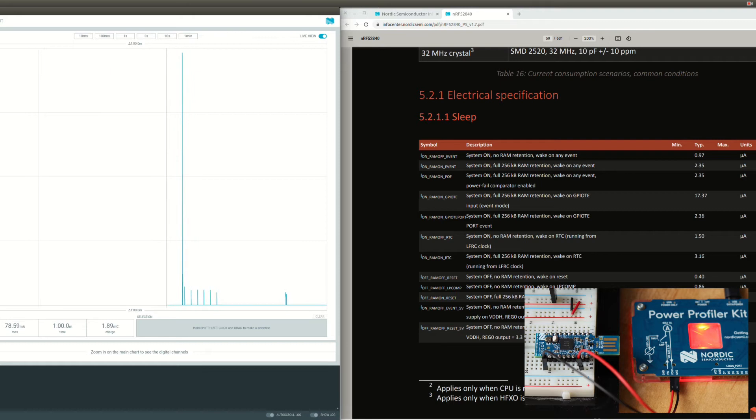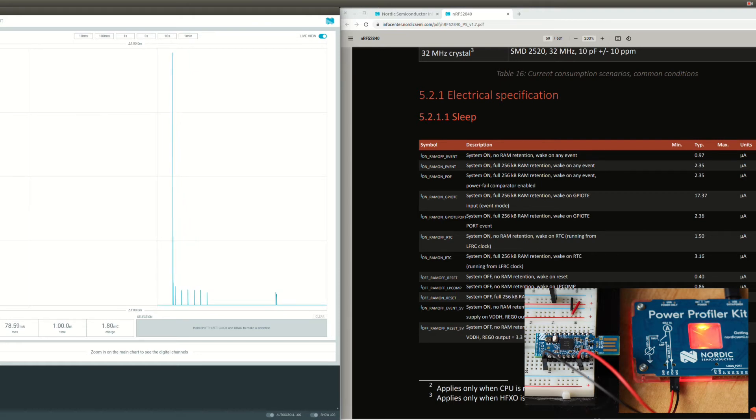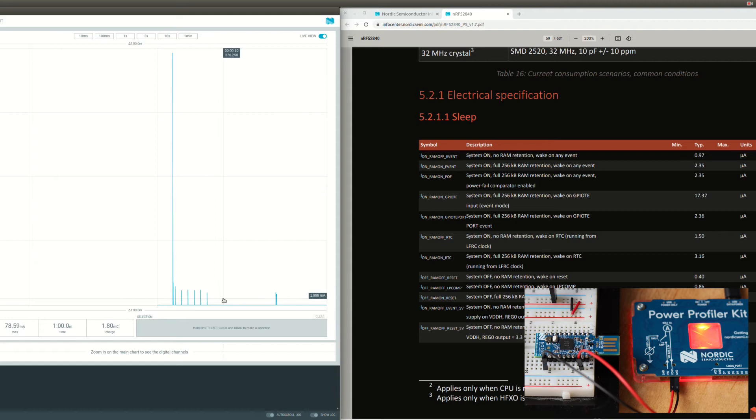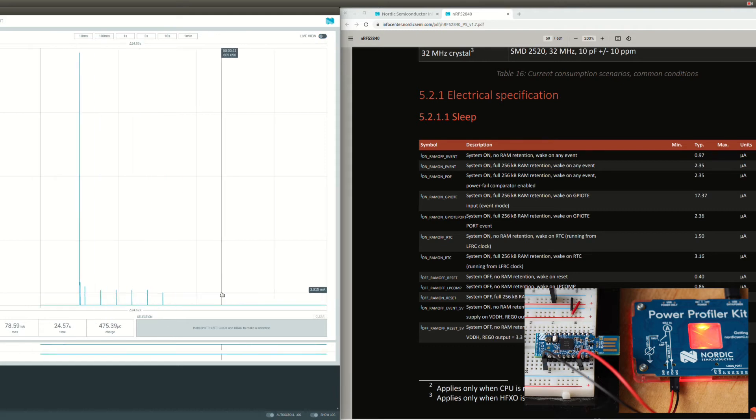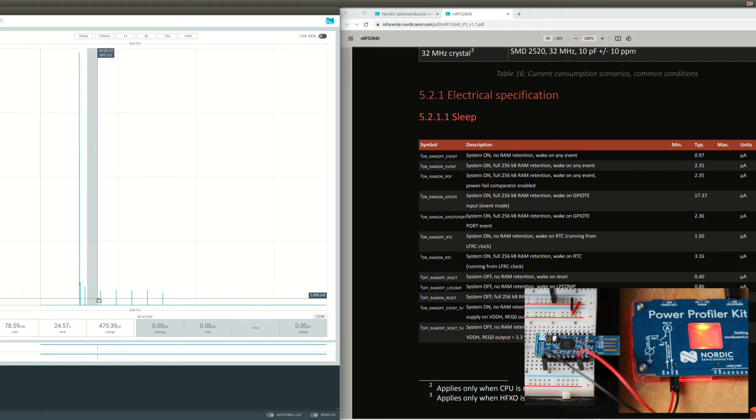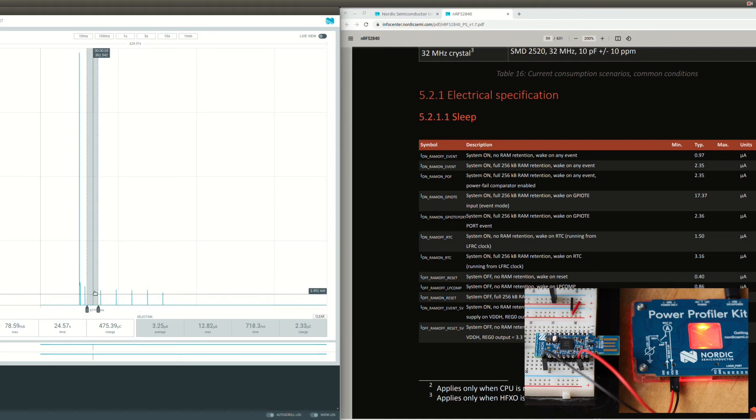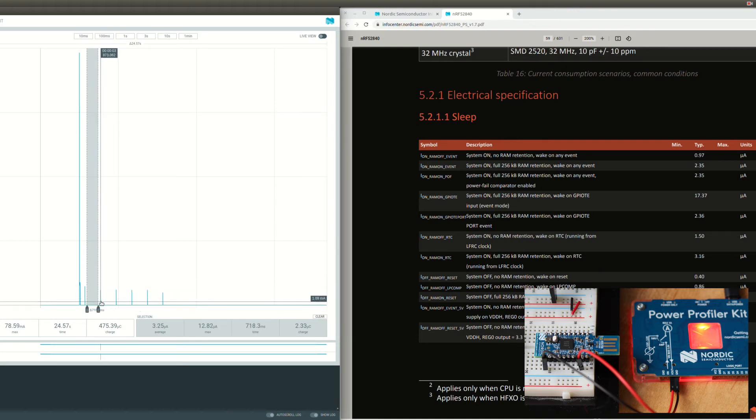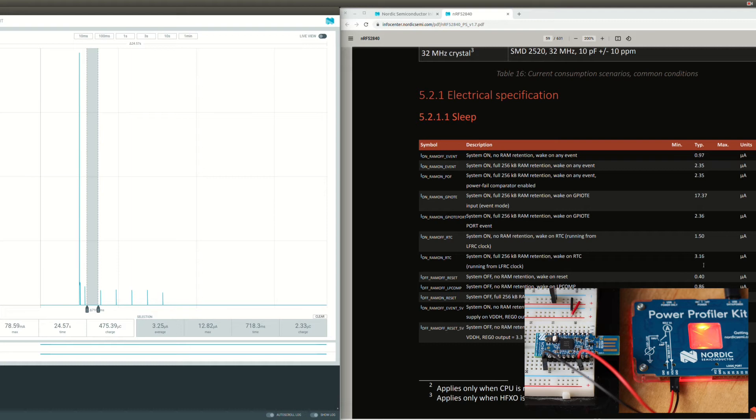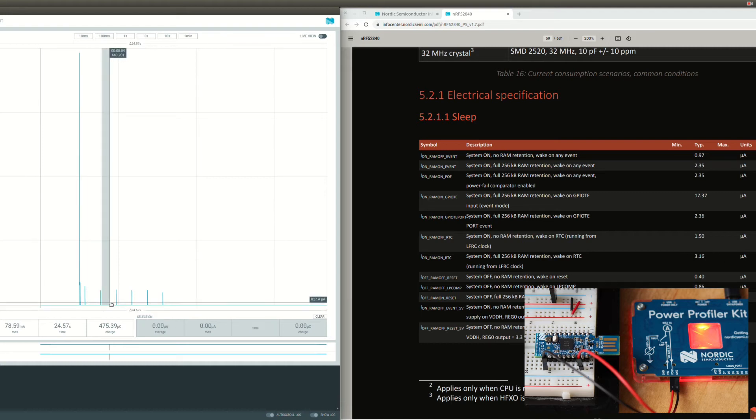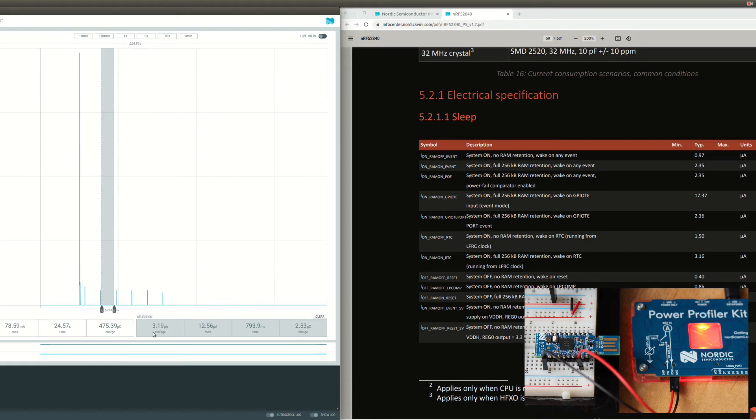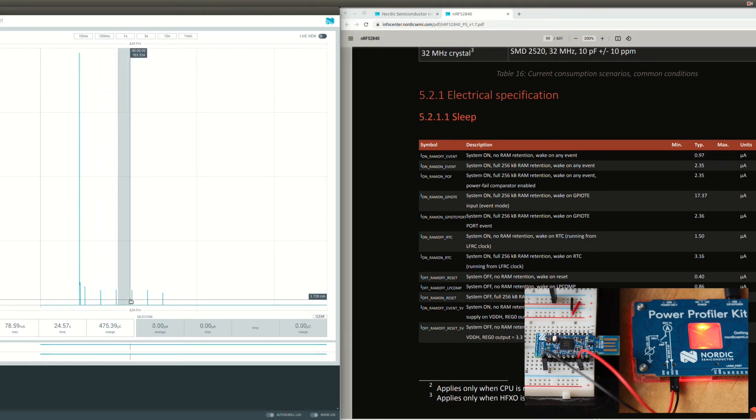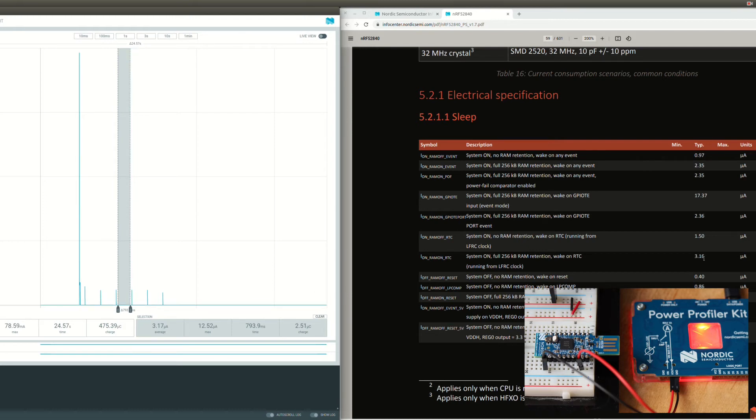So let's see what current we're using. Here we are with RTC as a wake-up source and the GPIO. We can see 3.25 microamps, so it's pretty close to here 3.16. We can verify another one here, 3.19, even closer. So we can see that we're here definitely and we're using about this much current, which is good.